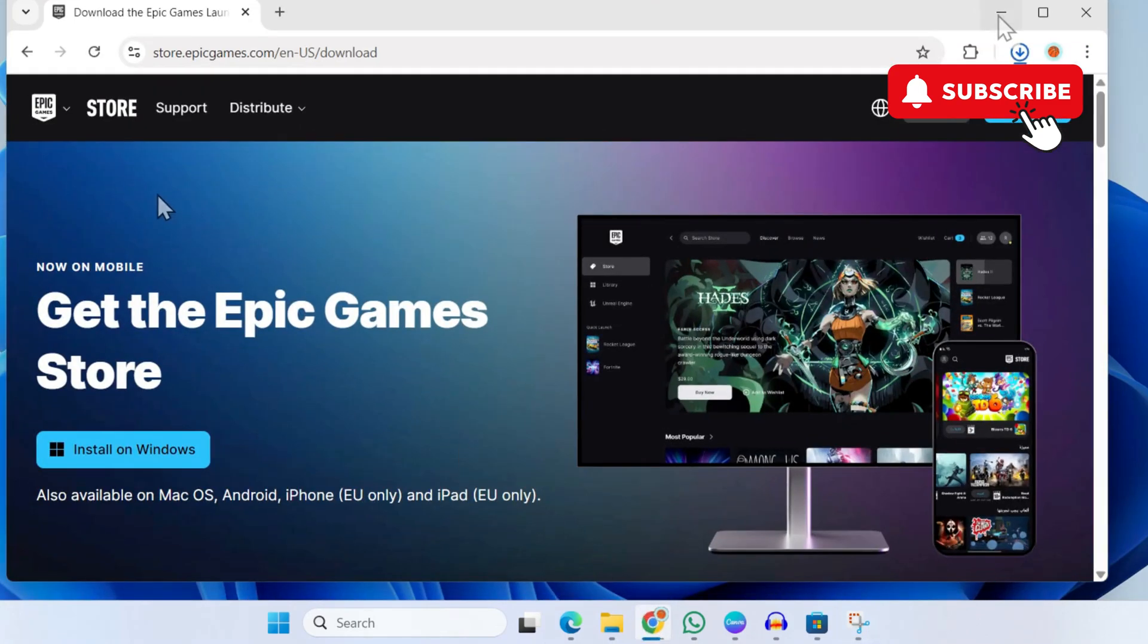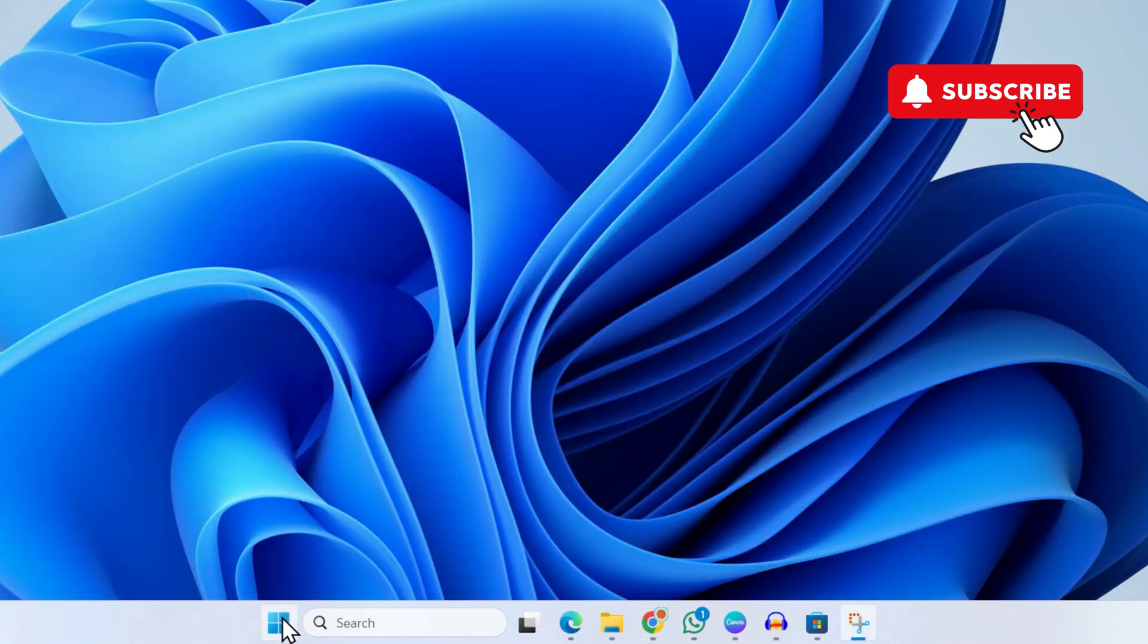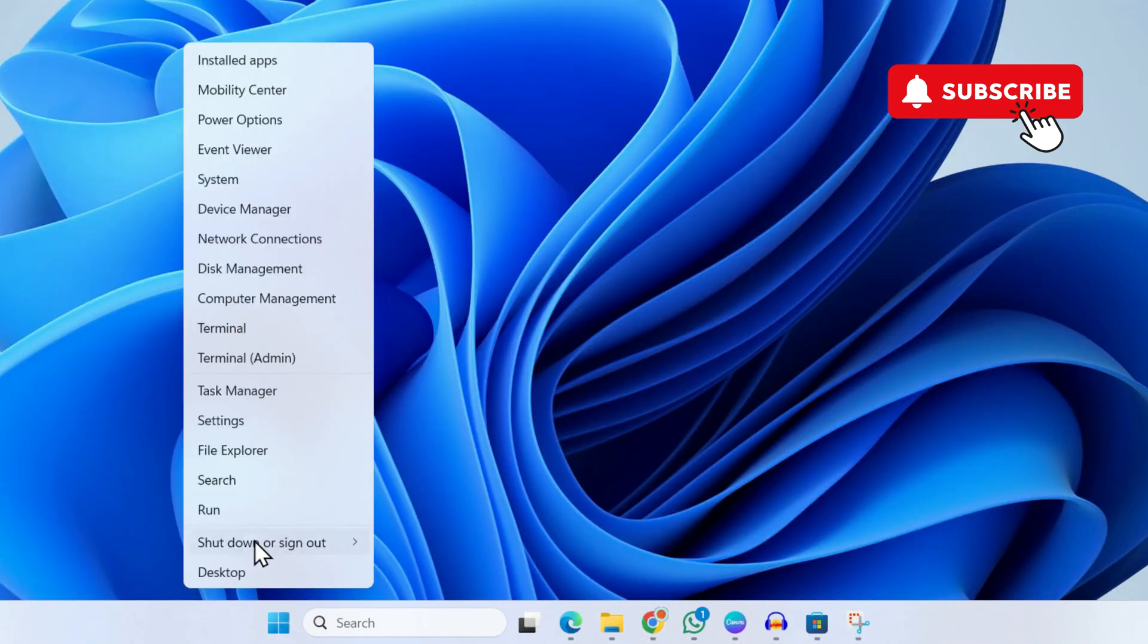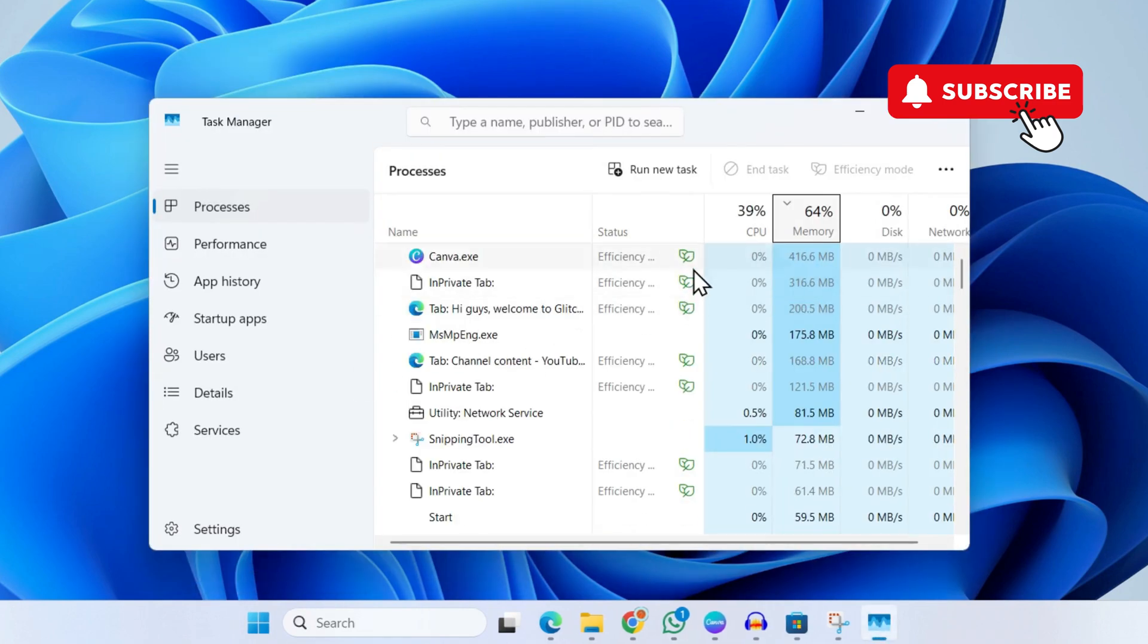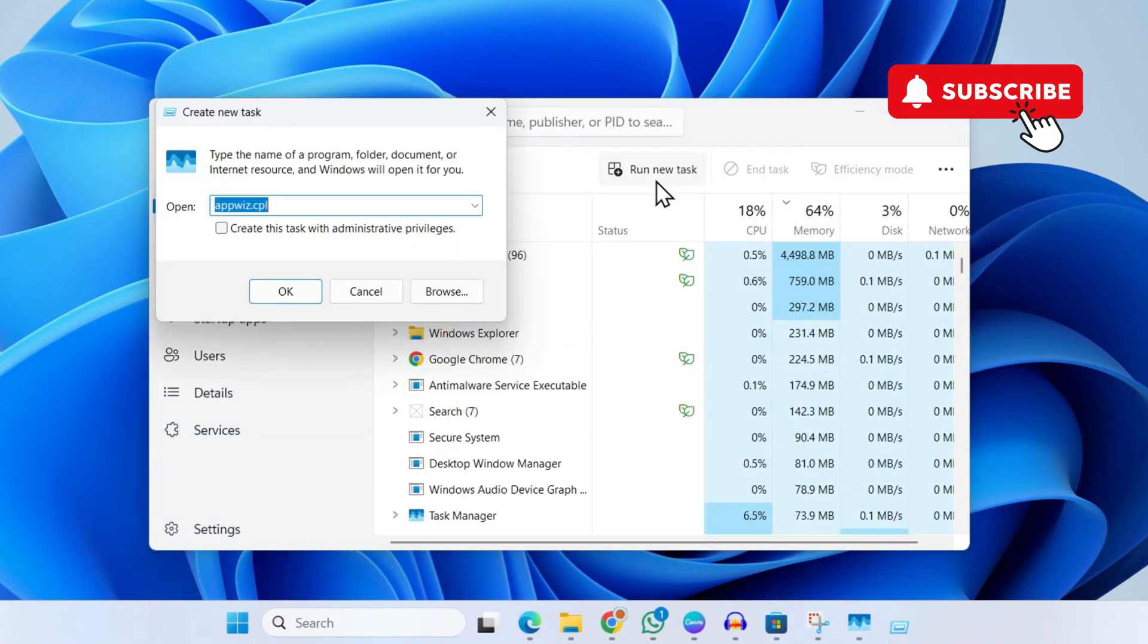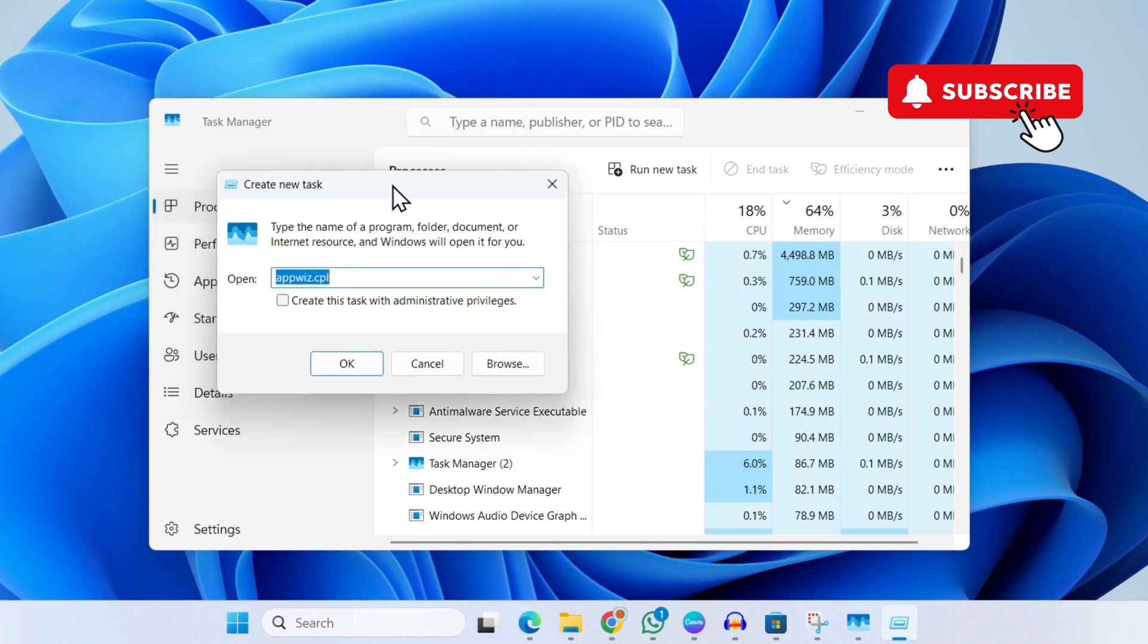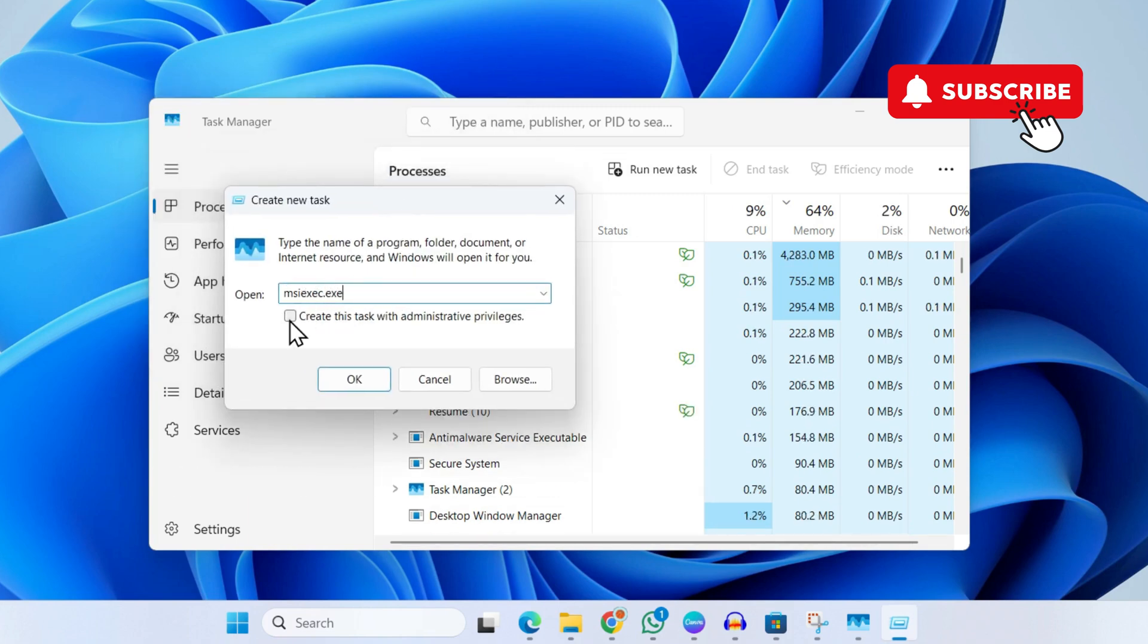Right-click on the Start icon on the taskbar and select Task Manager from the list. In here, you'll need to click on the Run New Task button. Simply type this command, make sure to tick this checkbox, and then click on the Browse option.